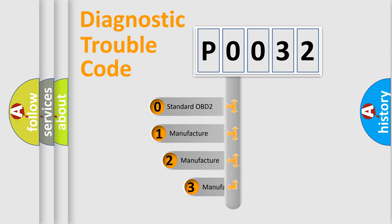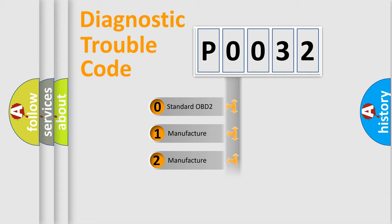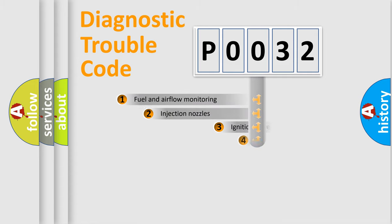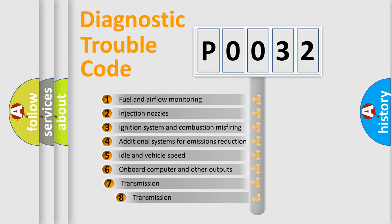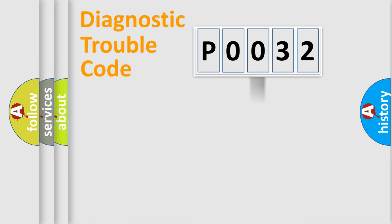If the second character is expressed as zero, it is a standardized error. In the case of numbers 1, 2, 3, it is a more manufacturer-specific expression of error. The third character specifies a subset of errors. The distribution shown is valid only for the standardized DTC code.